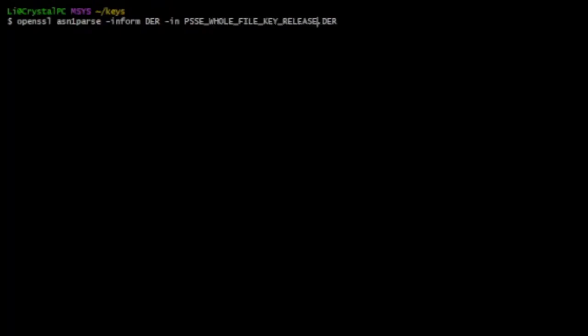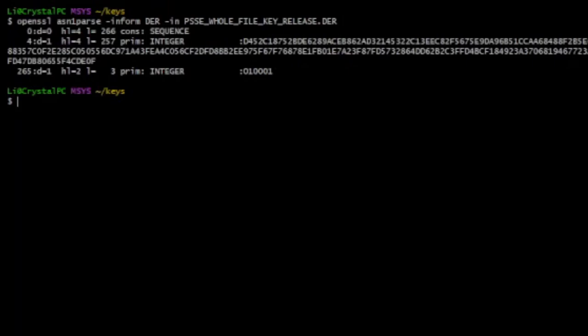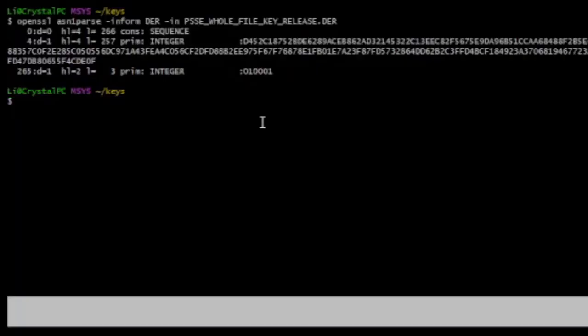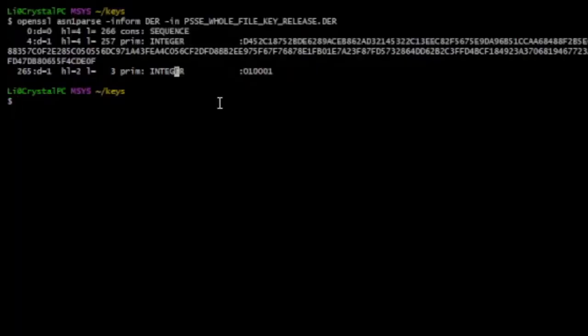Let's look at this, let's look at the release whole file key. Okay, so this is D4 5, whatever, alright, that's the public key. All good.